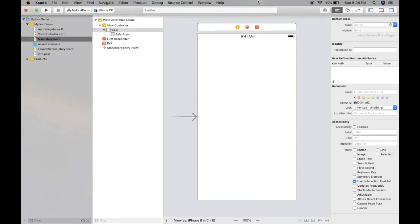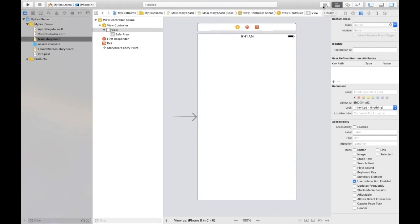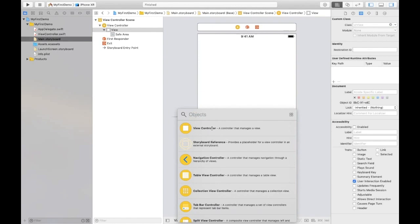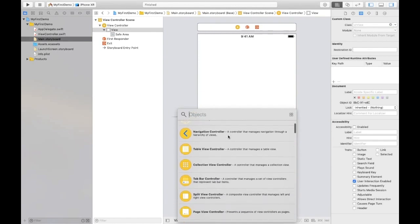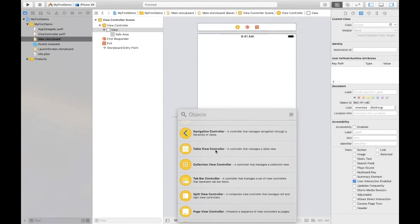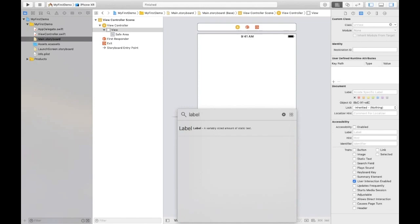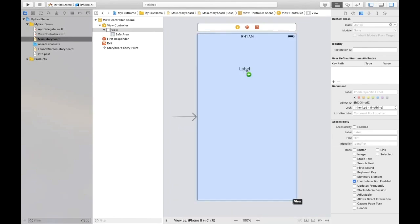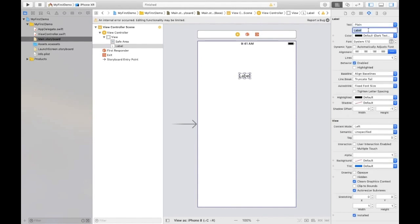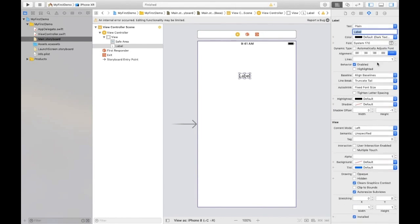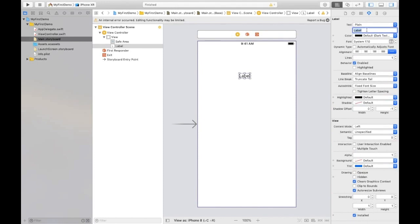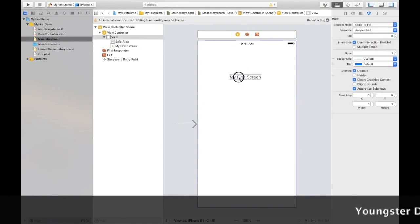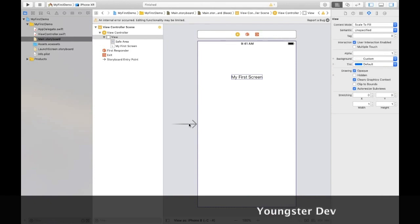This is the object library. When you click on it we have lots of objects like view controller, storyboard reference, navigation controller, table view controller, or label where we can show static text. How do we use it? Click on it and drop to view controller. By selecting this label and the attribute inspector, you can change text color, font size, alignment. I'm changing its text to My First Screen.